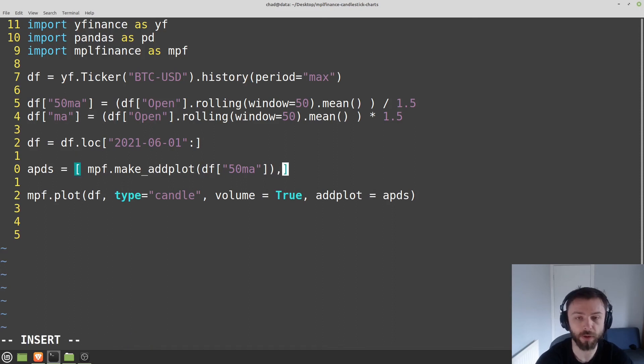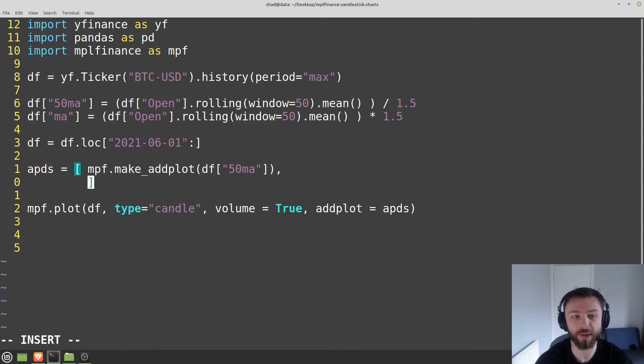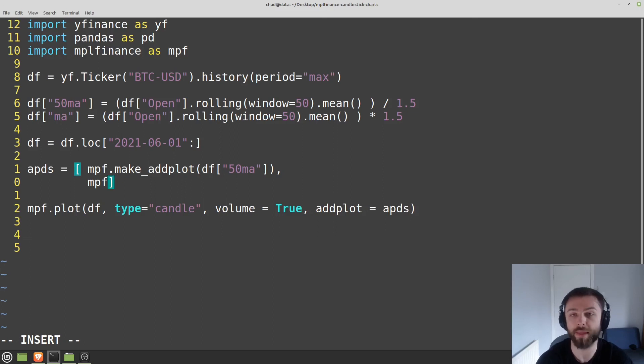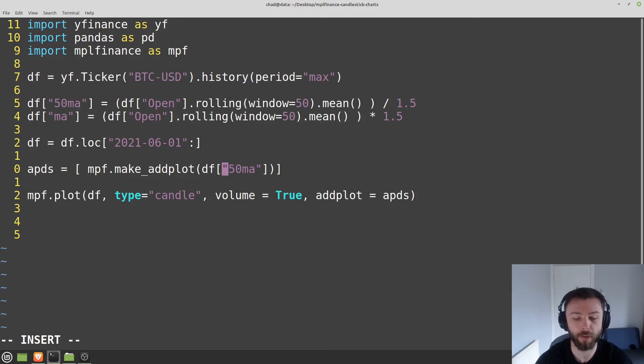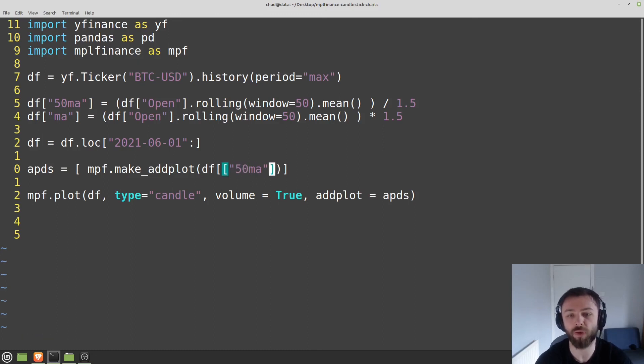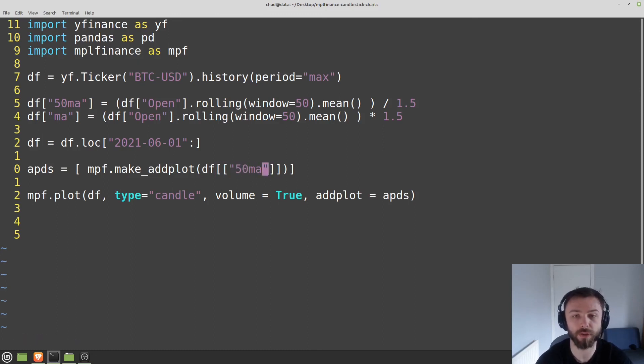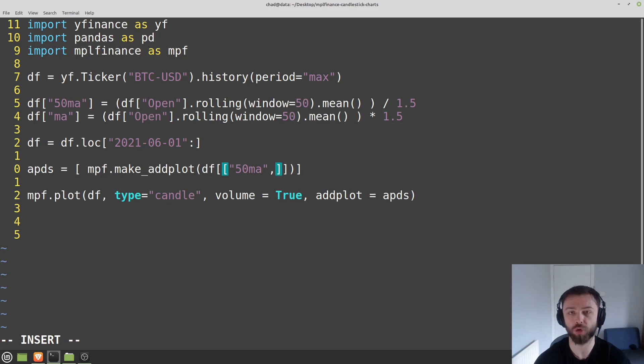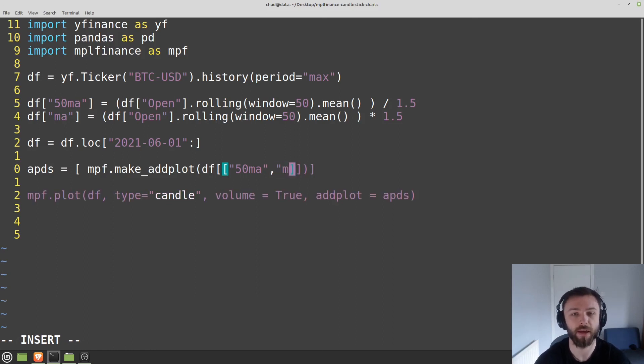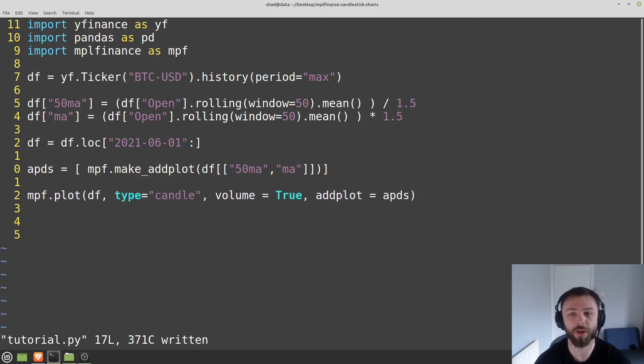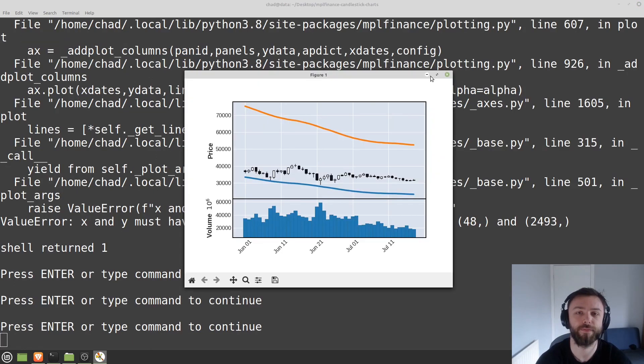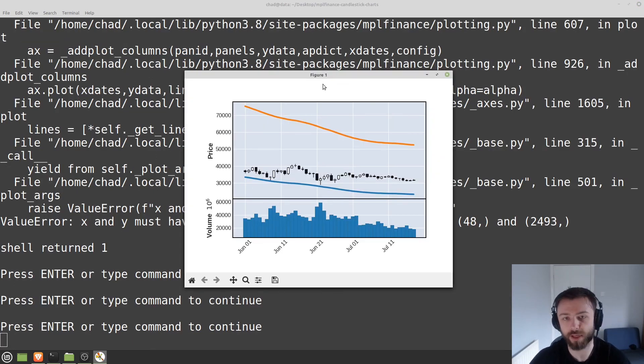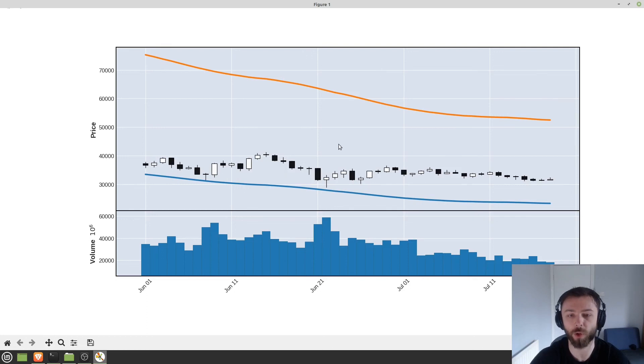And then in here, you can either do a completely new mpf.makeAddPlot and that will work fine. Alternatively, if they're both in the same data frame, what you can do is you can just reference both of the columns just by putting them in the double square brackets like this. And that will also work just fine. So you can see here, we've got this range or whatever you want to call this particular indicator. You can do much more advanced things as well.